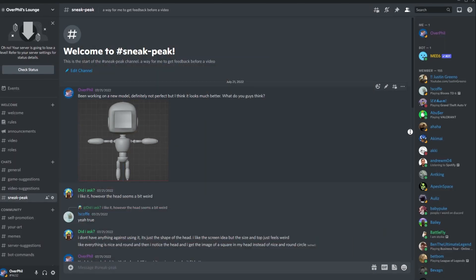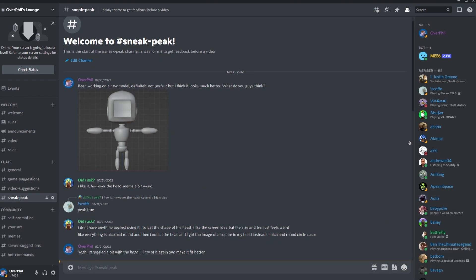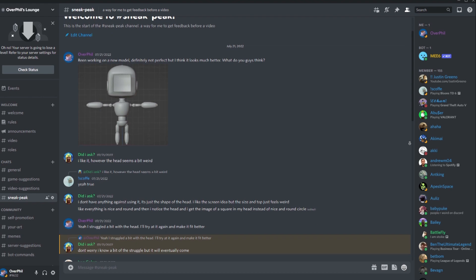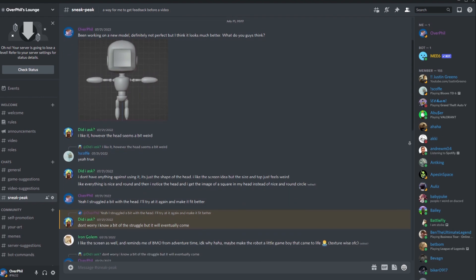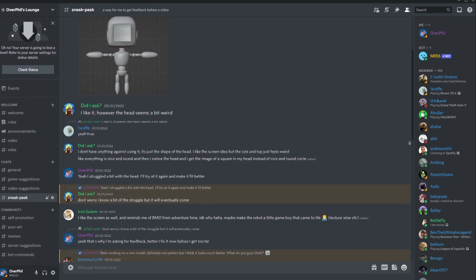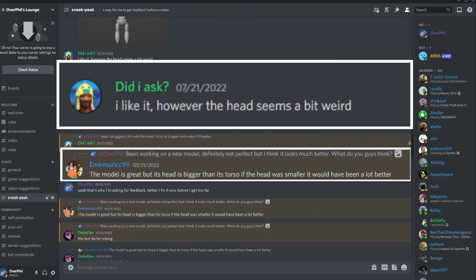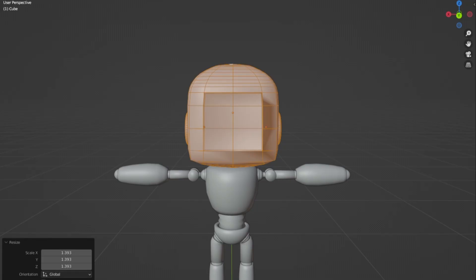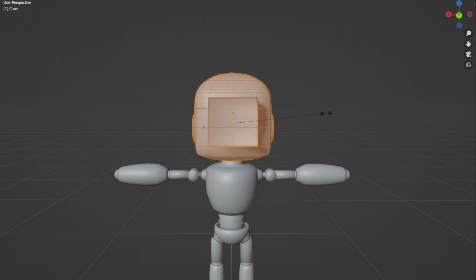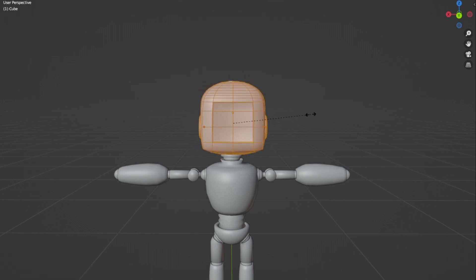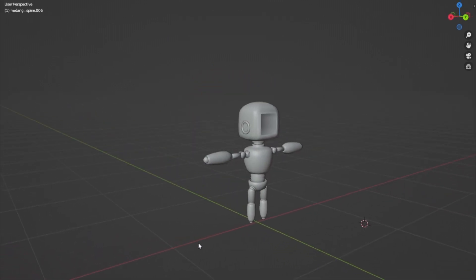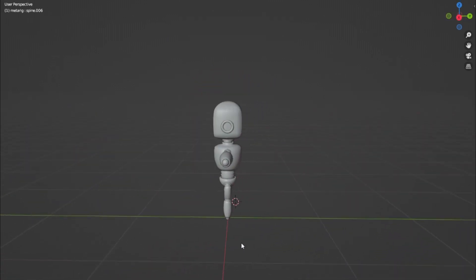I threw it in my Discord to get some feedback before I committed to it, and it's a good thing I did, because new eyes are always good. You guys pointed out the head was way too big, and looking at it now, I totally agree. So I went in and redid the head a bit to fit the body, and I think it looks significantly better now.